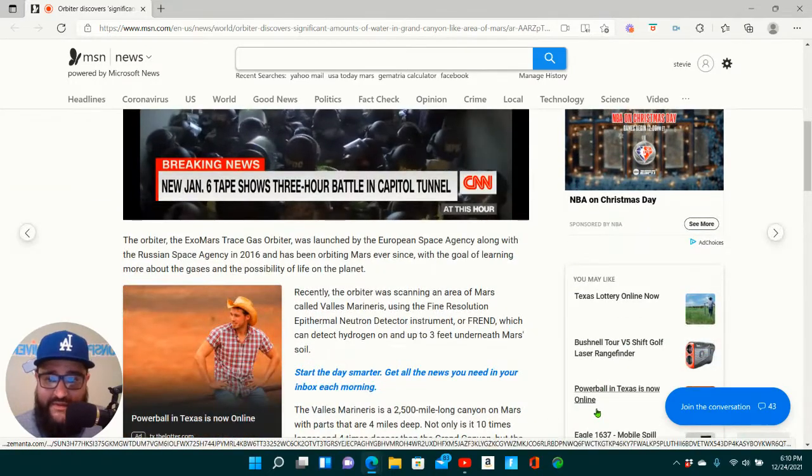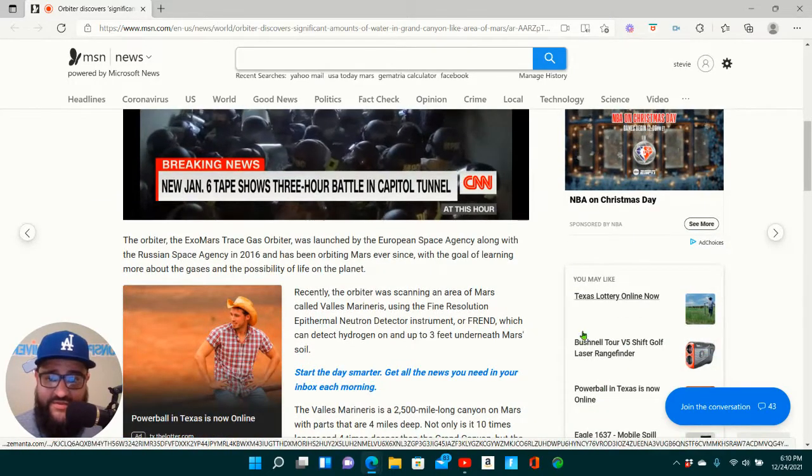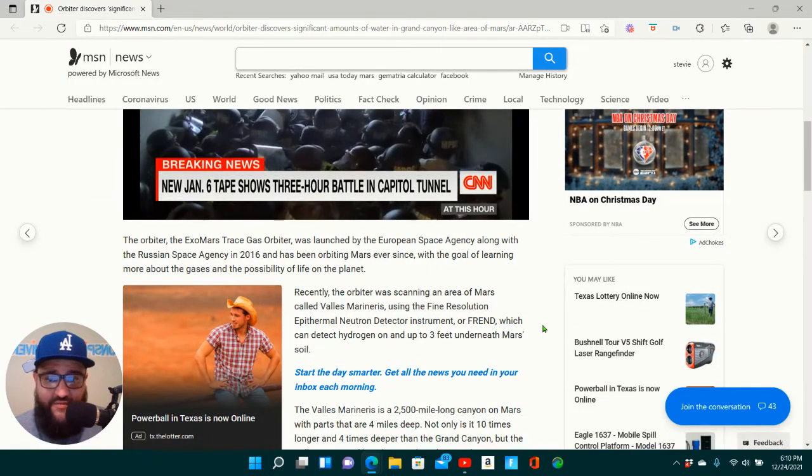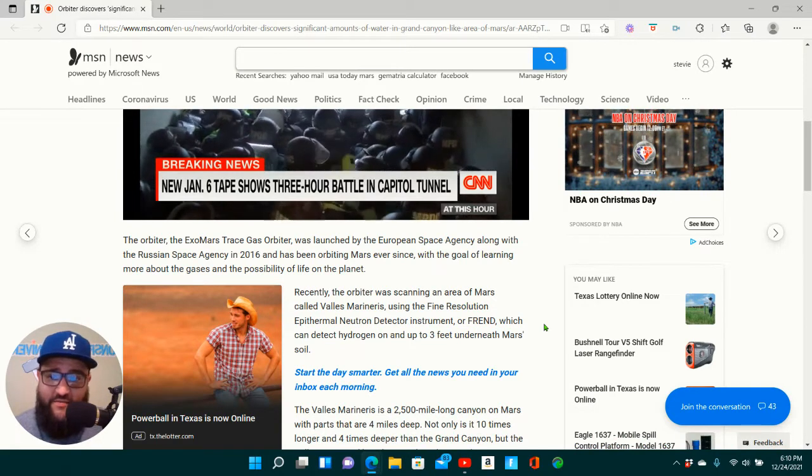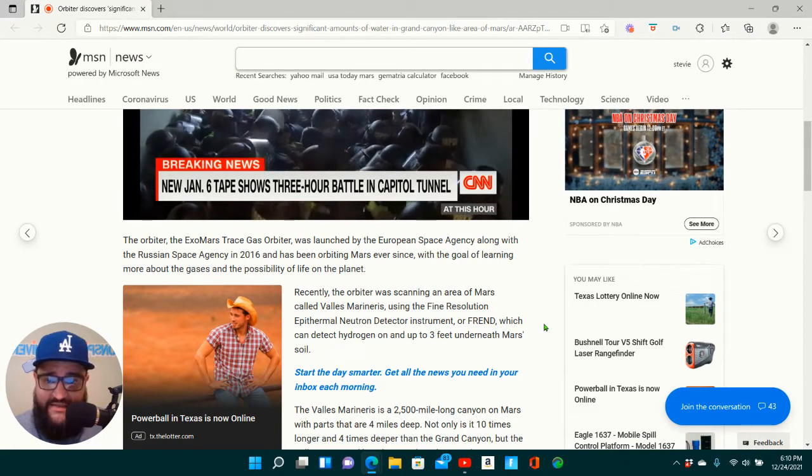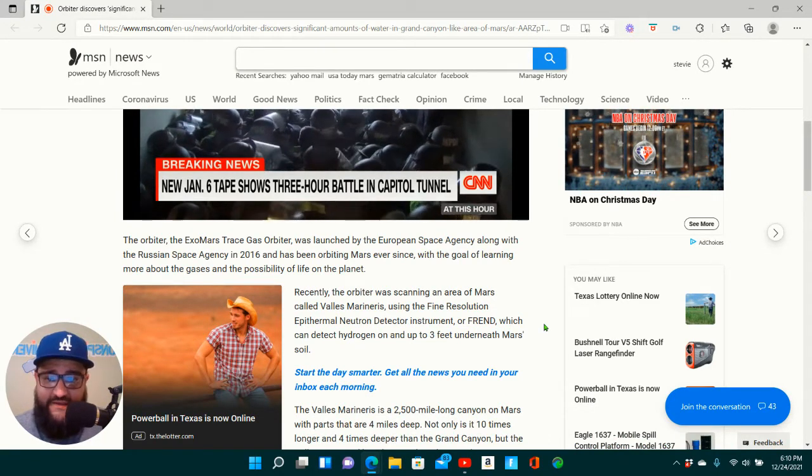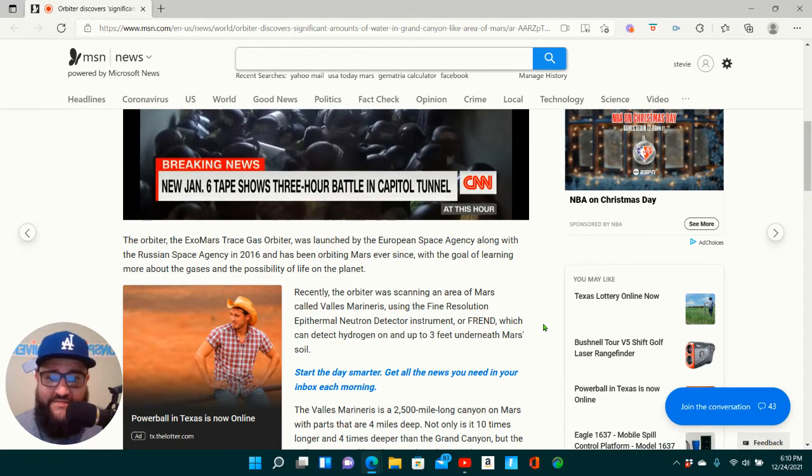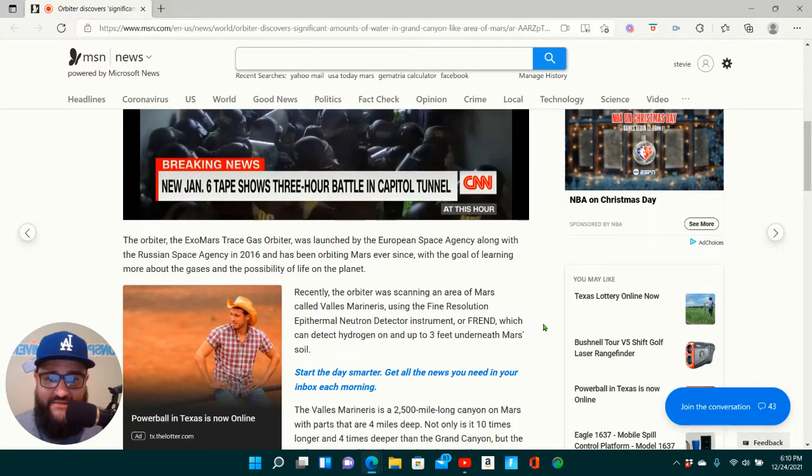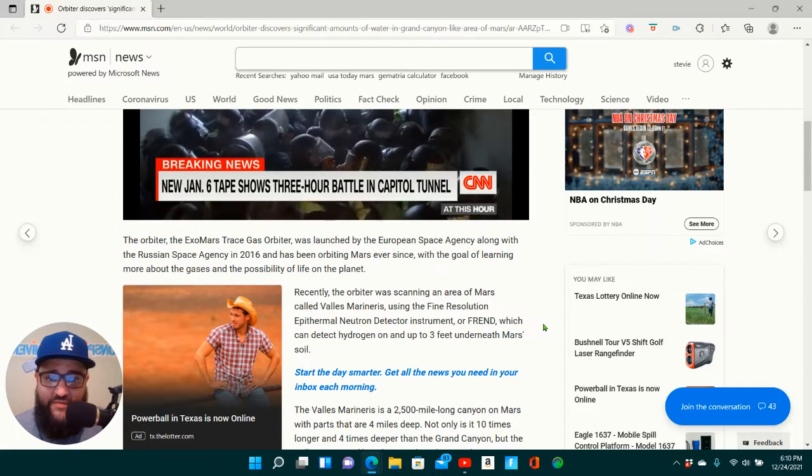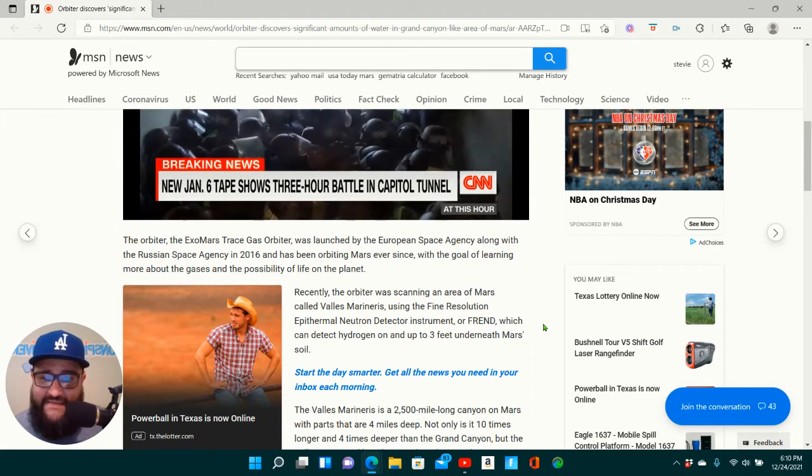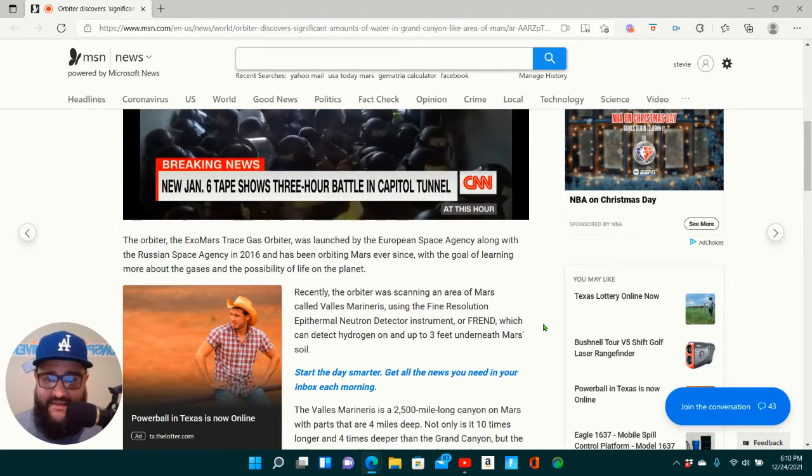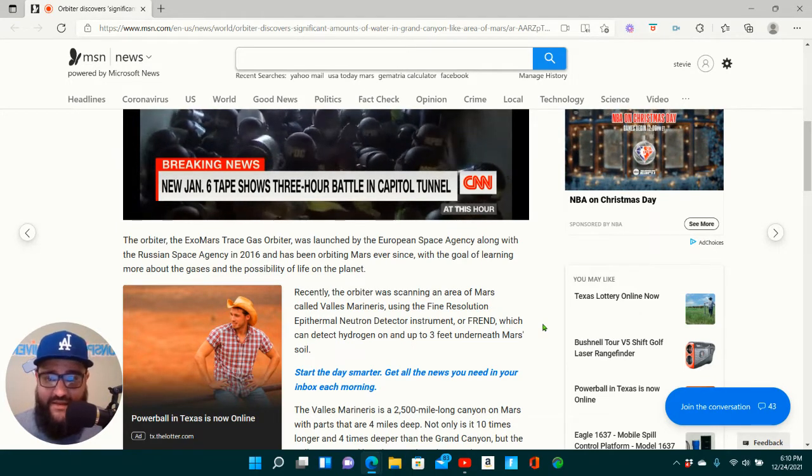The orbiter, the ExoMars Trace Gas Orbiter, was launched by the European Space Agency along with the Russian Space Agency in 2016 and has been orbiting Mars ever since, with the goal of learning more about the gases and the possibility of life on the planet.